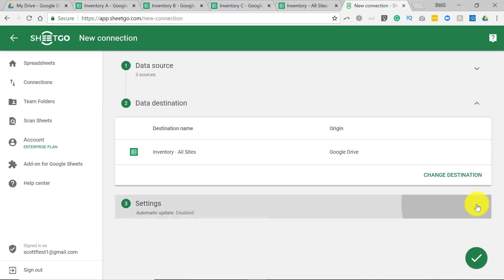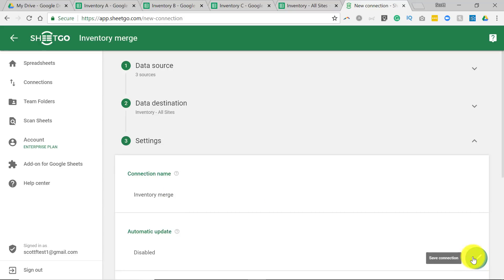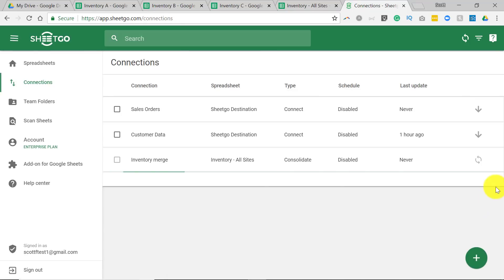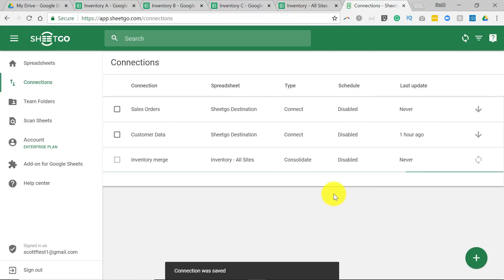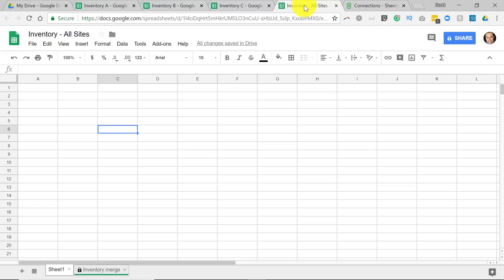And under Settings, I can always give a connection name. In this case, I'm going to say Inventory Merge, just so I can see it later. I select the checkbox, which is saving the connection, and it may take a few seconds for the merge to take place, for the connection across those three spreadsheets to take place. But I should see a notification. There we go. The connection Inventory Merge was updated.